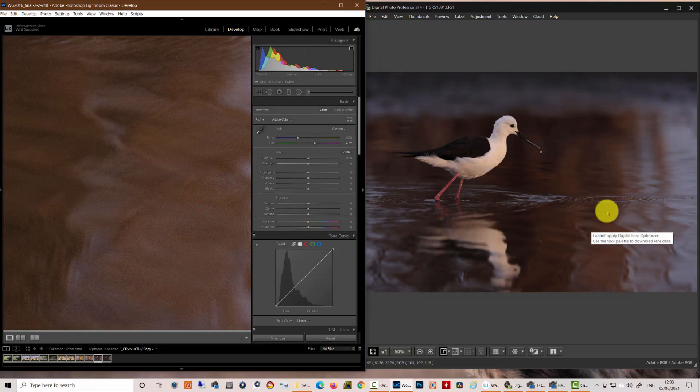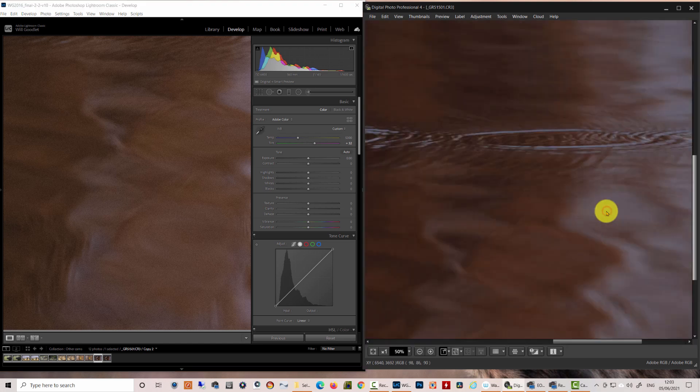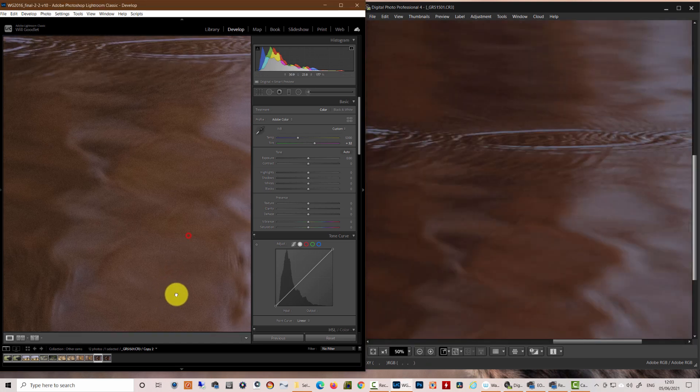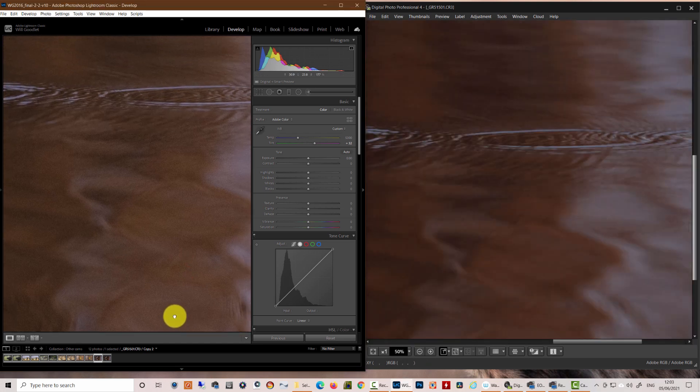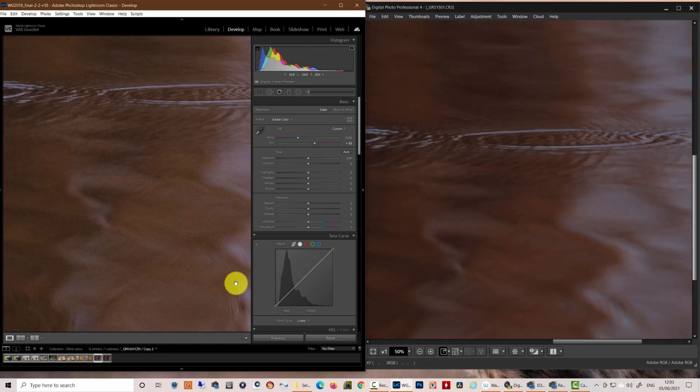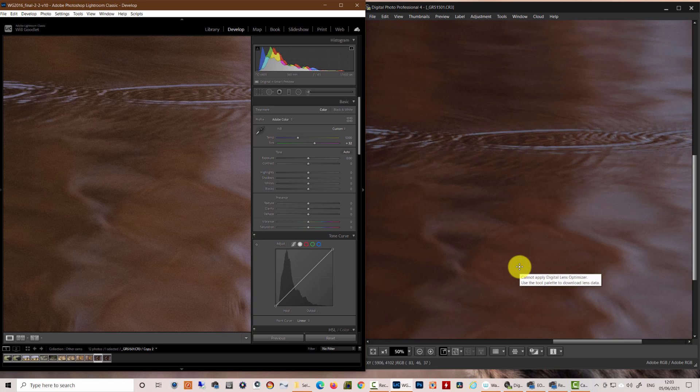But more importantly, let's look at this hue in the reflections here. It really is nowhere near the copperiness and the richness that we see out of the DPP file. So how do we address that issue?